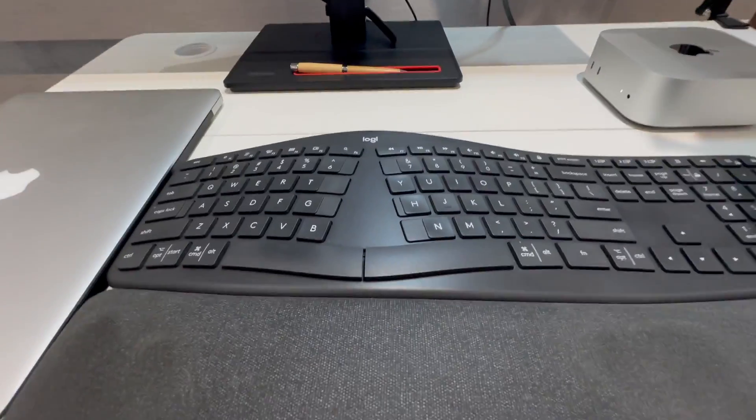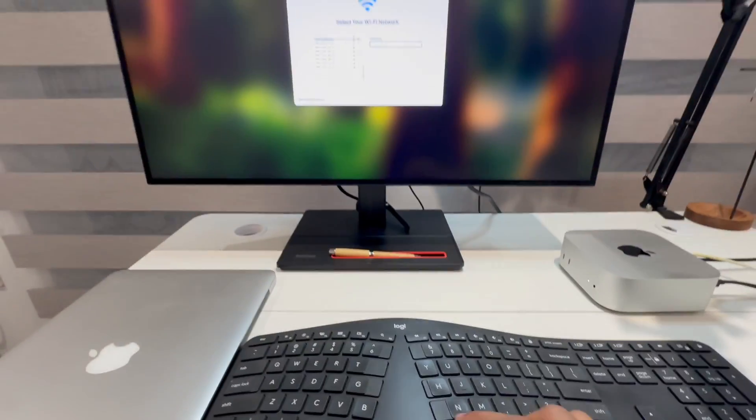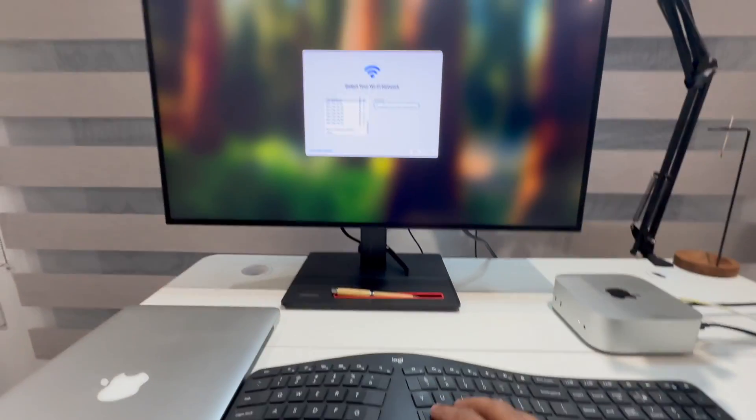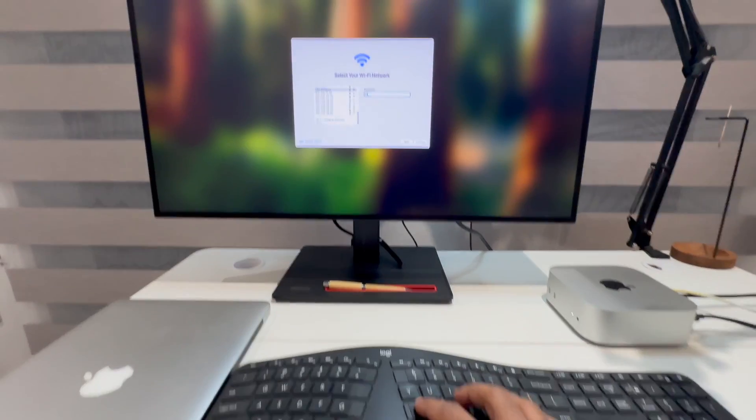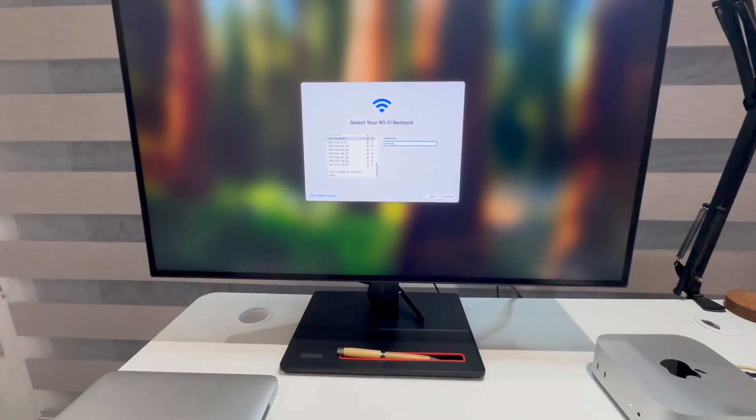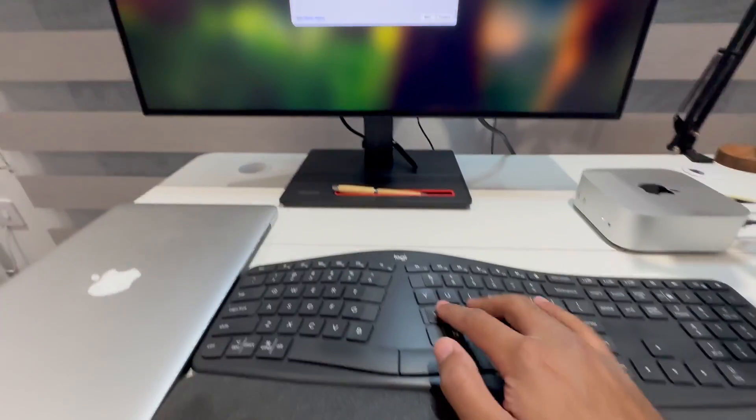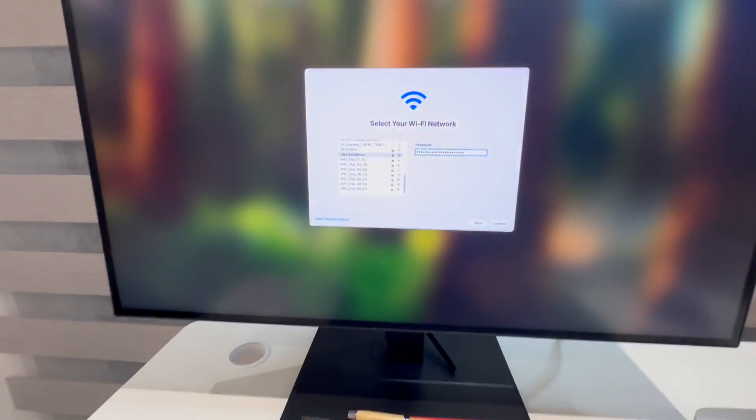Now if I type something, it's actually typing now. So it's working.